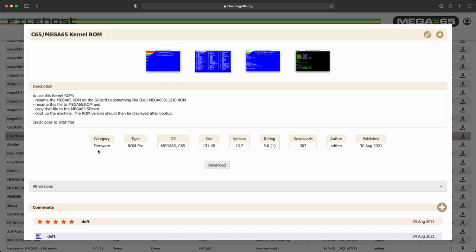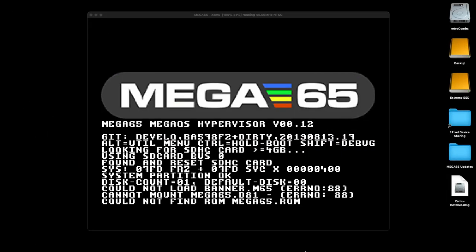You can see here it's categorized as firmware, it's a ROM file. It was published on 30 August — wow, this is actually more up to date than the one I have on my Mega65. So I can use the same ROM for the emulator and my Mega65, and I'll be updating that a little bit later as well. So once we do that, we'll go ahead and minimize this.